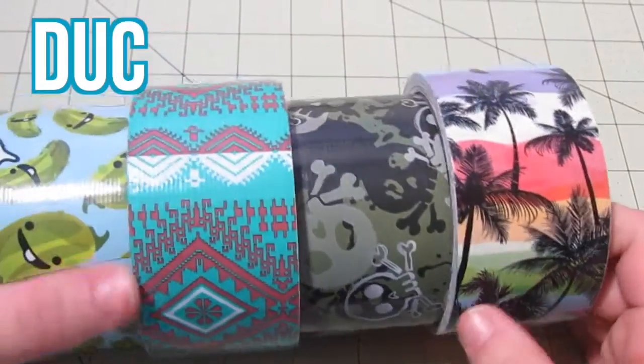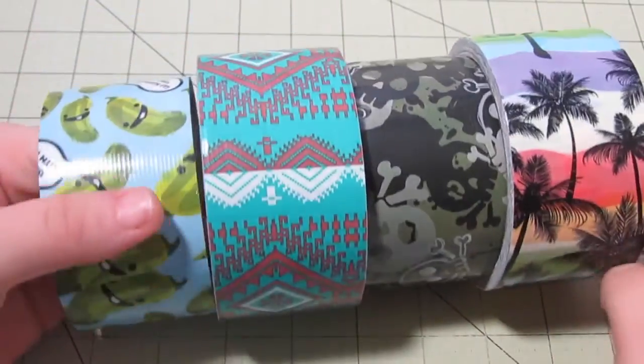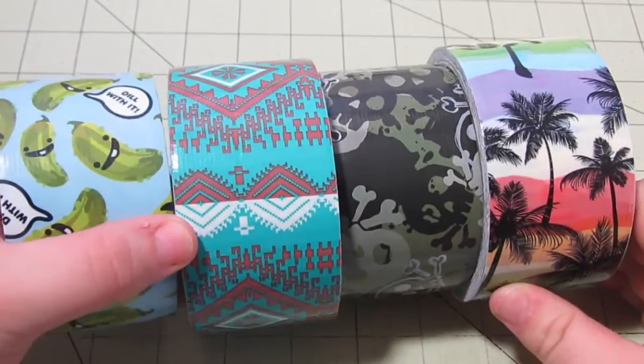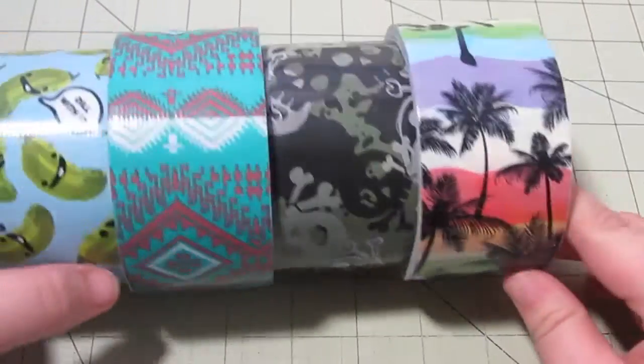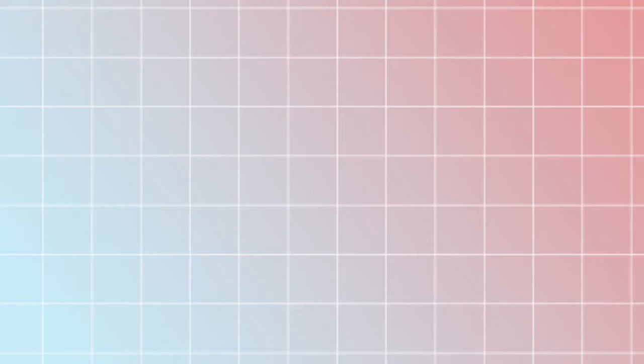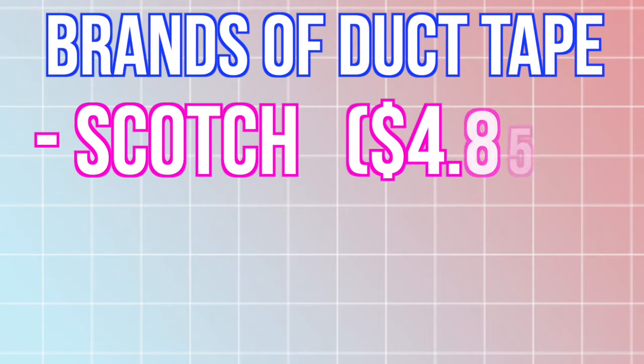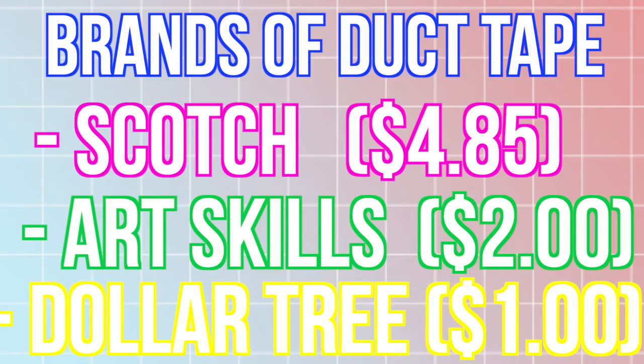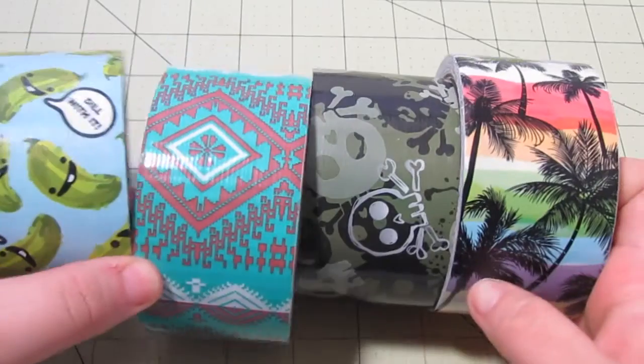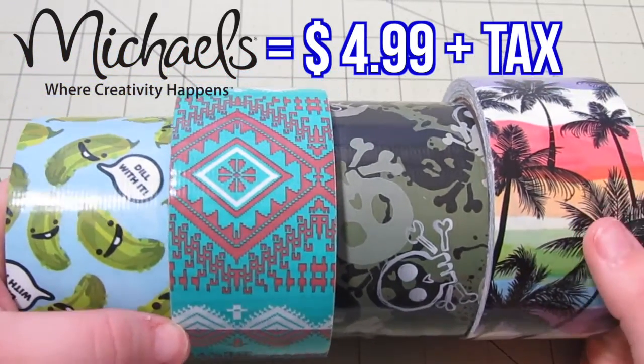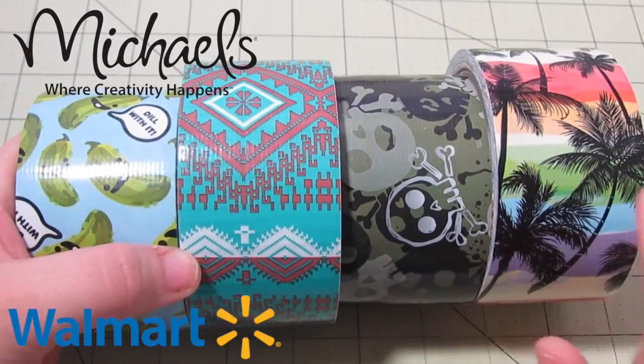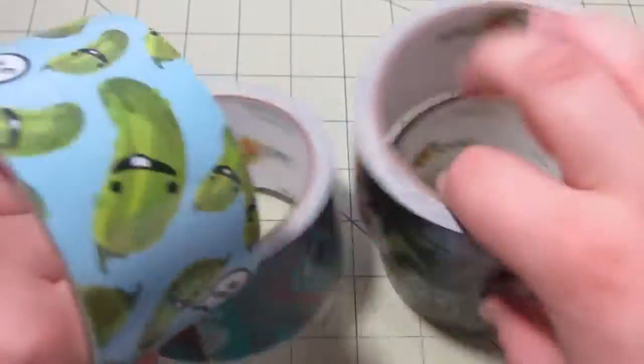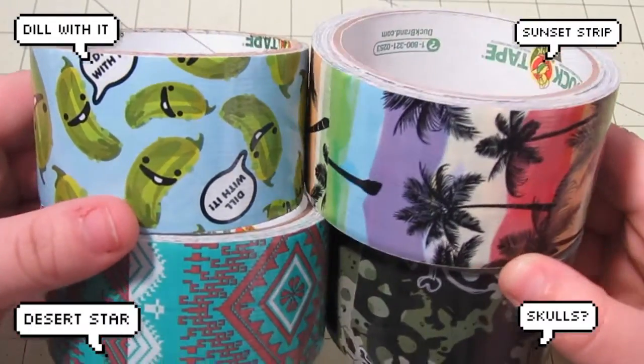The first thing is pretty obvious that you really need to have at your workstation is different types of duct tape rolls. I would recommend a variety of them just because it's kind of boring to have one roll and just make crafts out of it. Here I just have four different examples of duct brand duct tape. There are different brands like Scotch, Art Skills, and the Dollar Tree brands, but my favorite is Duck Brand Duct Tape. You can get these from Michael's Craft Store for about $4.99 or from Walmart for about $3.37. They also have license prints which are more expensive but usually more popular. Here's just an example of four different types of duct tape.